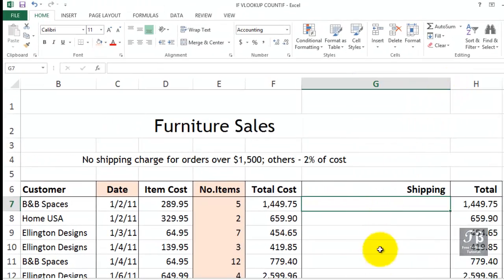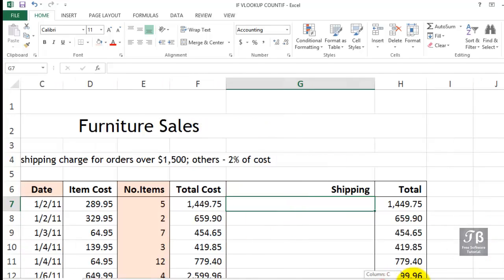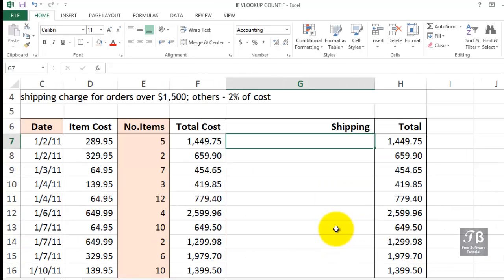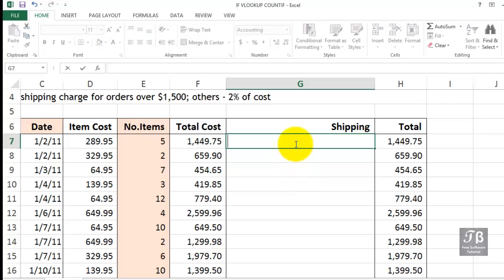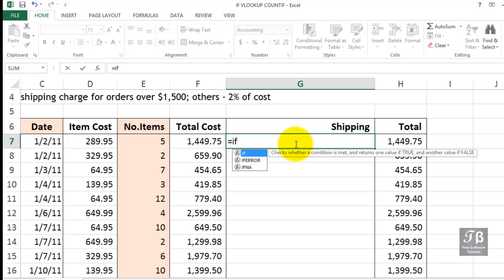The IF function essentially asks us to set up a logical test. IF, left parenthesis. The IF function contains three arguments or parameters. The first one is a logical test. Often you want to compare two different cells.